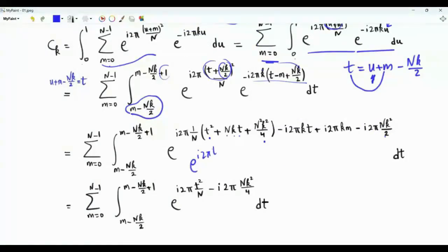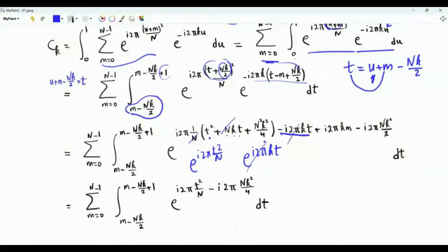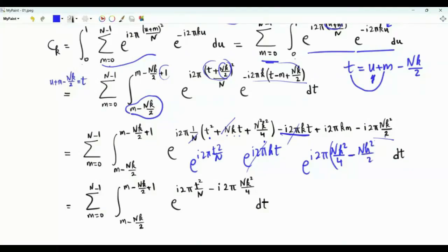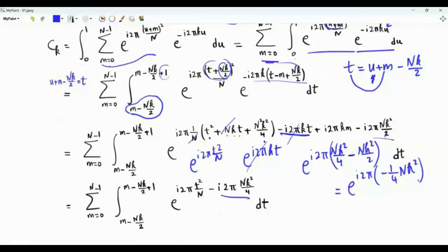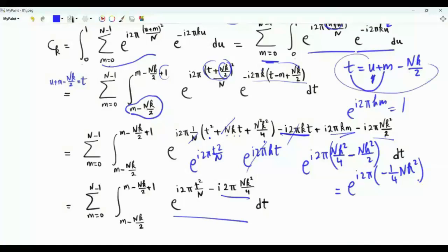After expanding, we have e to the i 2 pi t squared over N. The terms i 2 pi N k t and minus 2 pi k t cancel. The remaining exponential factors give e to the i 2 pi times N k squared over 4 minus N k squared over 2, which simplifies to e to the i 2 pi times minus N k squared over 4. The term e to the i 2 pi k m equals 1 since k m is an integer.